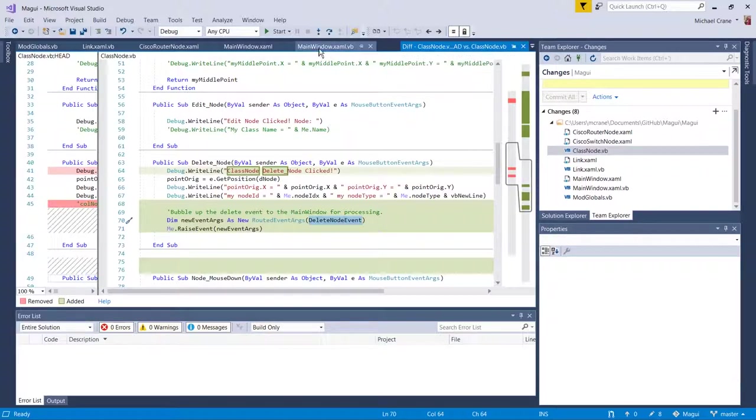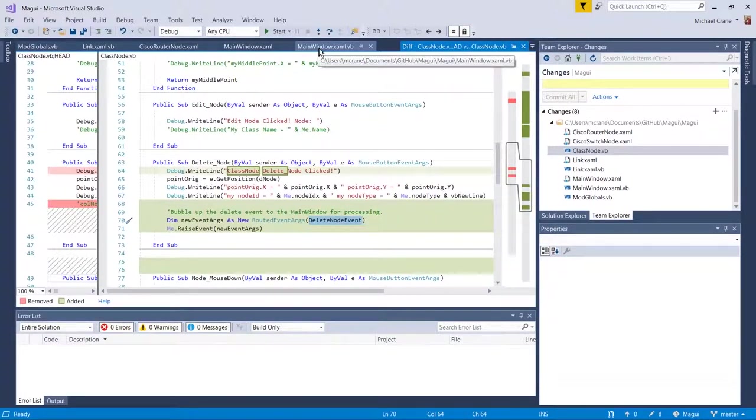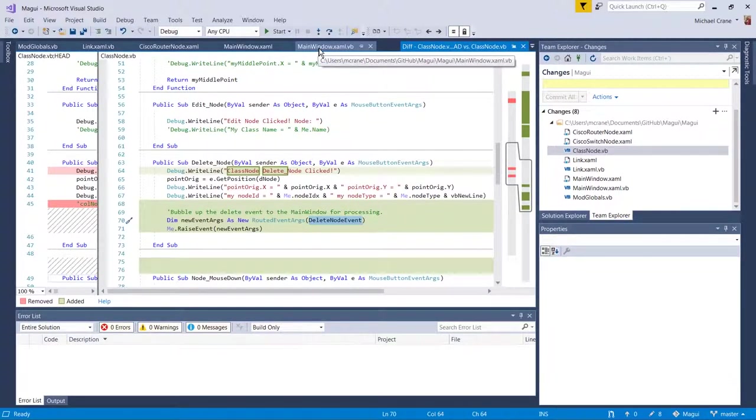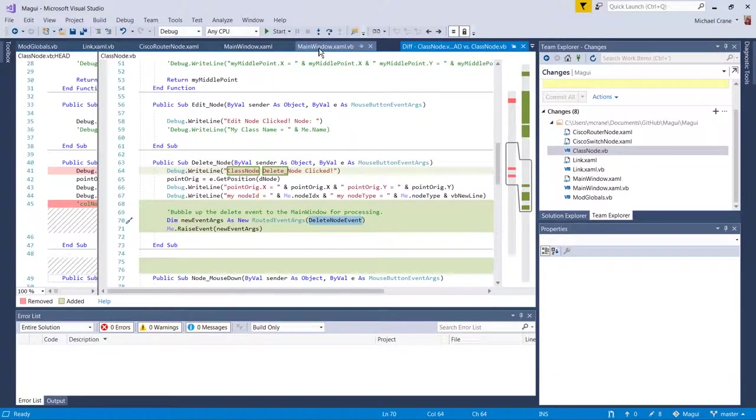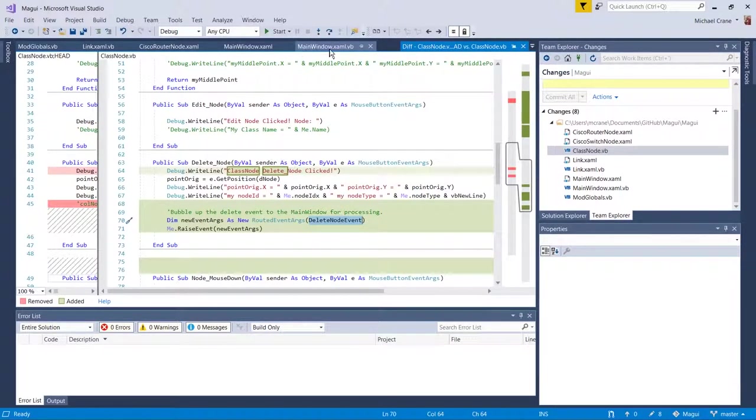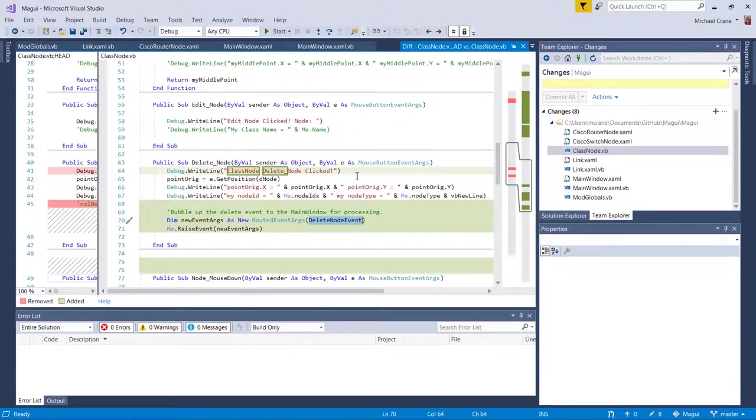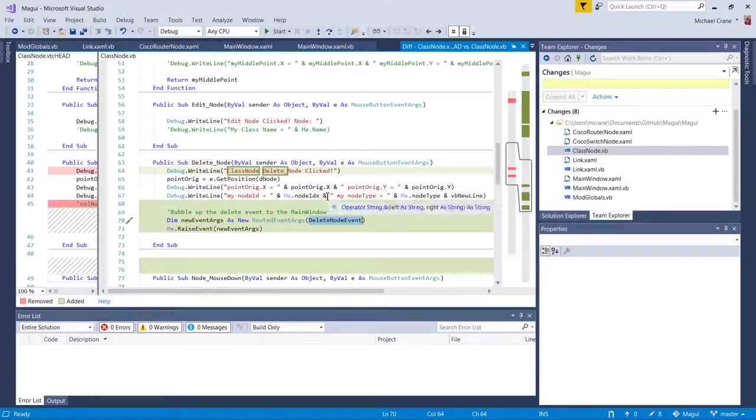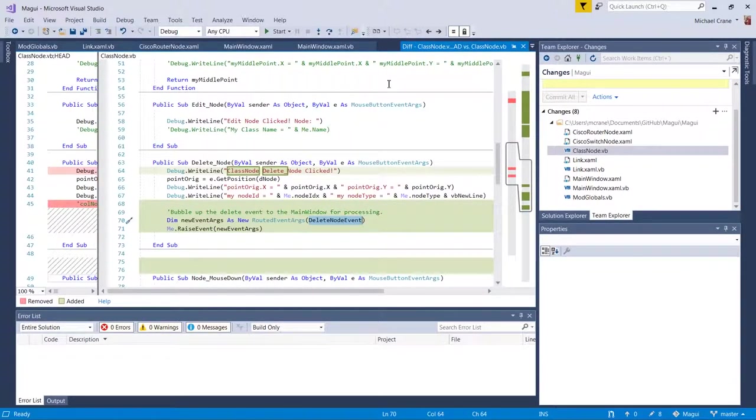Or you tunnel it down. So if you're going from the main window and you want to send a notification to the child, that would be a tunneling. All right.